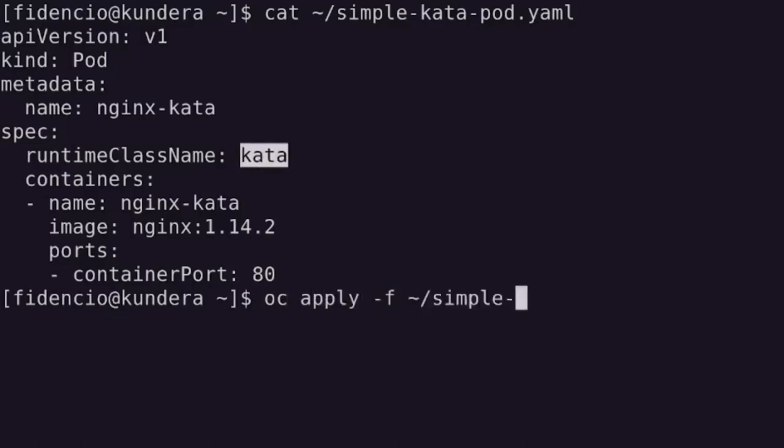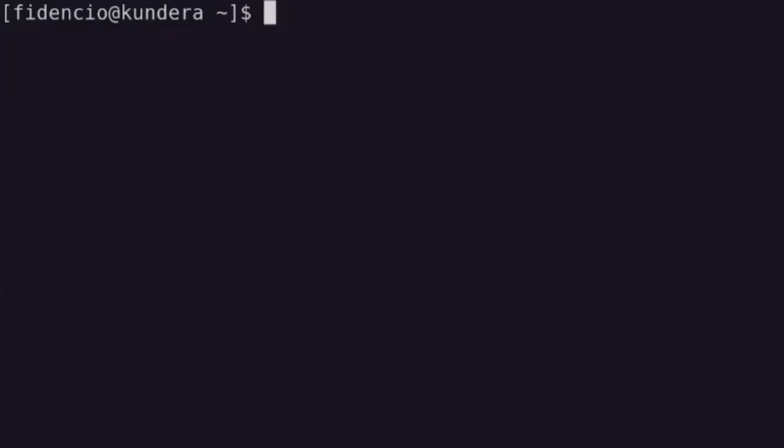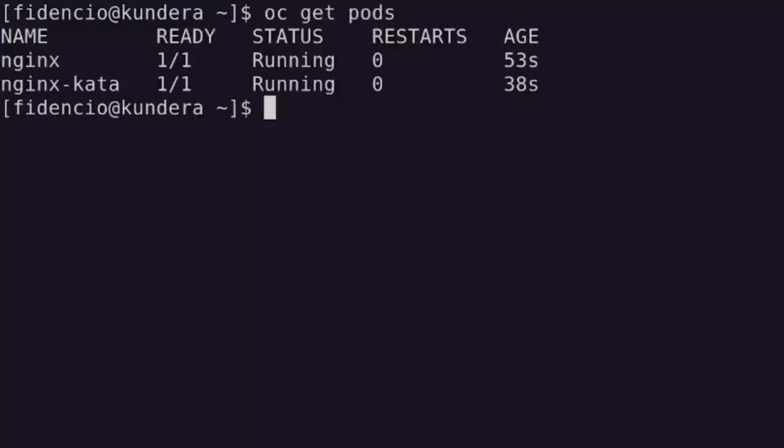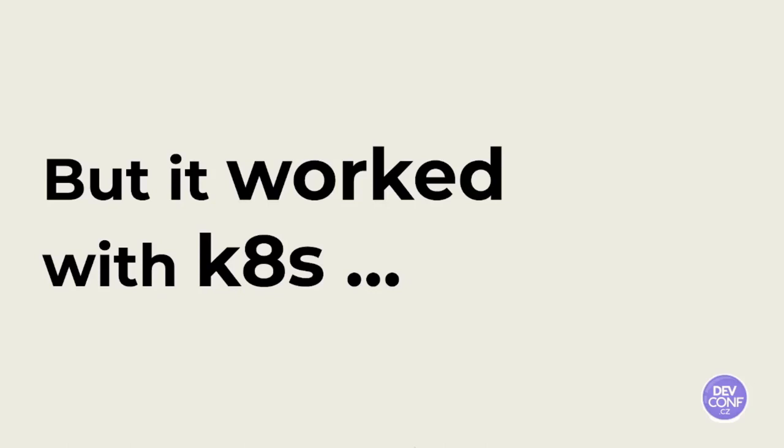We just deploy it and it's going to take some time, but you will see by the moment the pods are up and running, we can just call OCADM top pods, and as you can see the results are exactly the same.